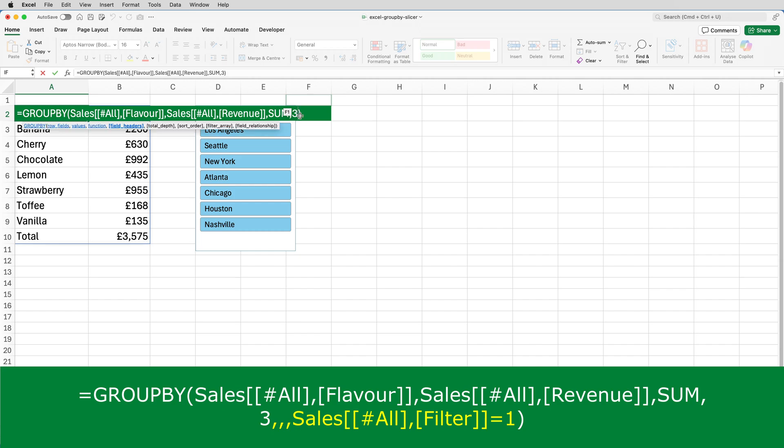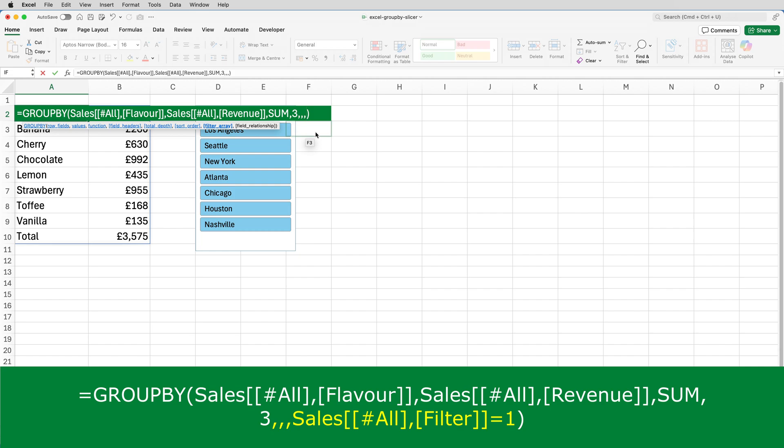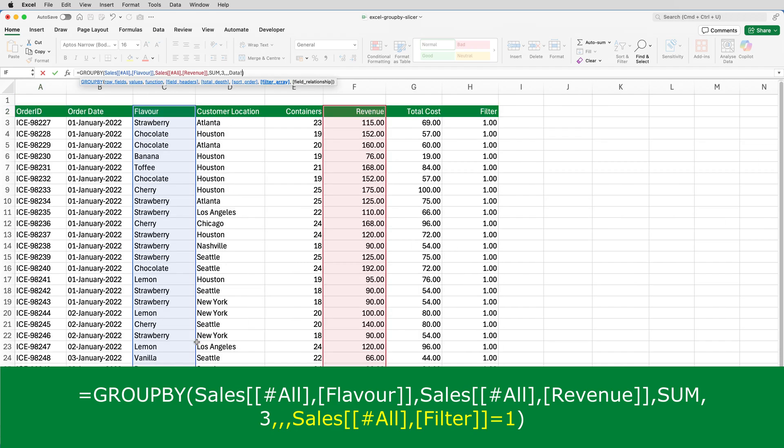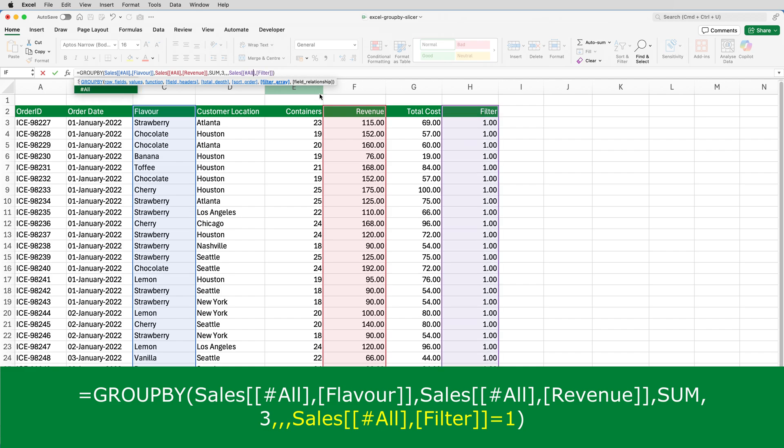The formula I want to edit is in A2. So I'll edit that. After the argument that's got 3 as its value, I'll type in 3 commas. And then I need to put the argument in for the filter array. And to do that, I'll go back to the data sheet. I'll click on Filter. And you'll notice if you look at the formula, it's put in Sales[#Headers],[Filter]. And that needs to be Sales[#All],[Filter]. So I'll just overtype Headers with All. And then after the two closing brackets, I'll type equals 1 and press enter.